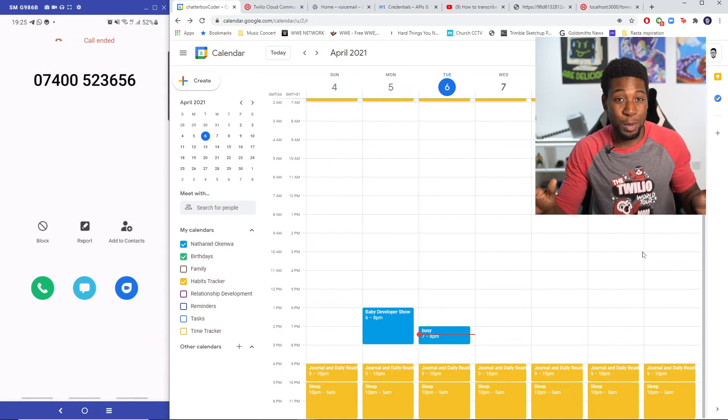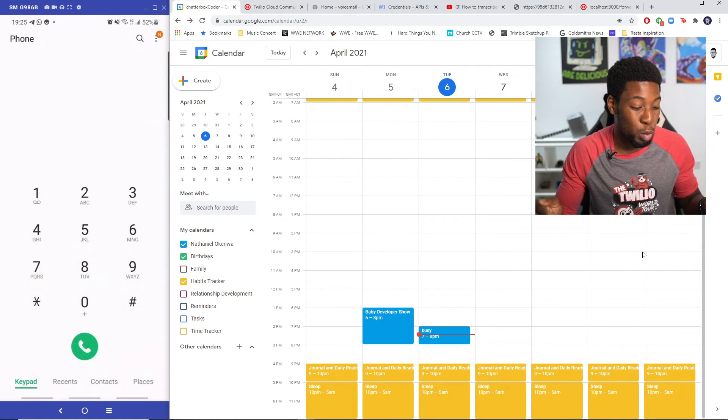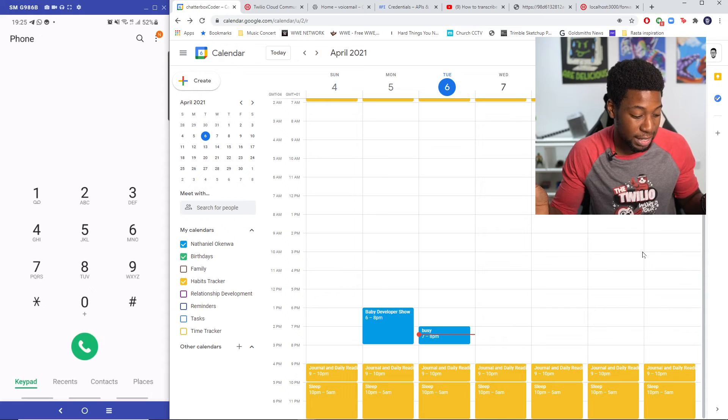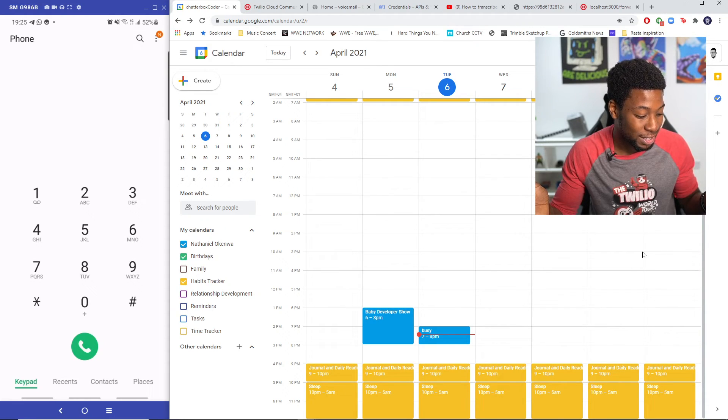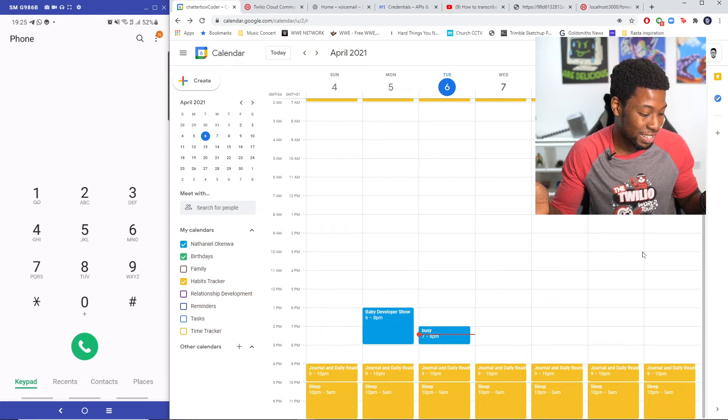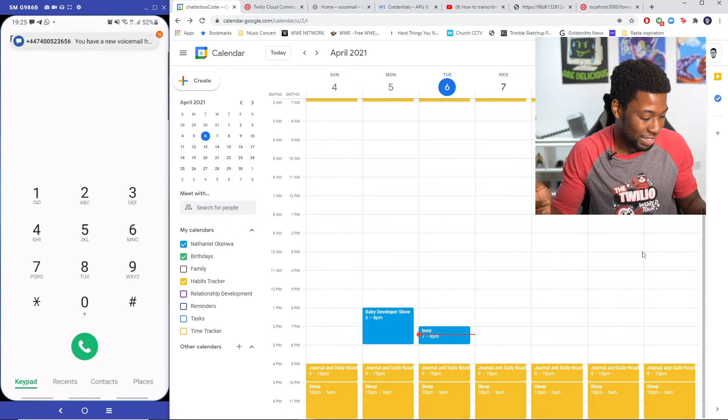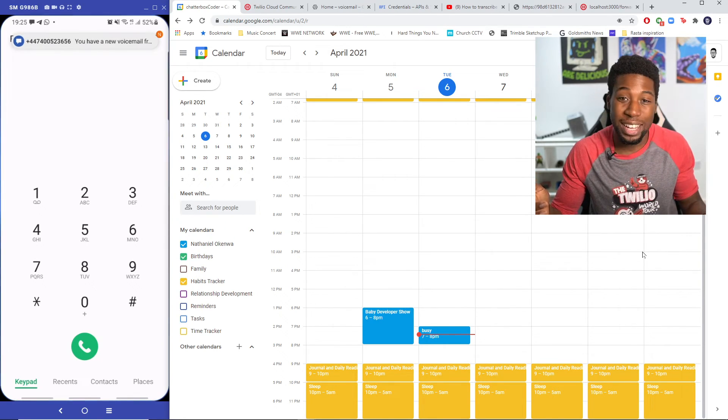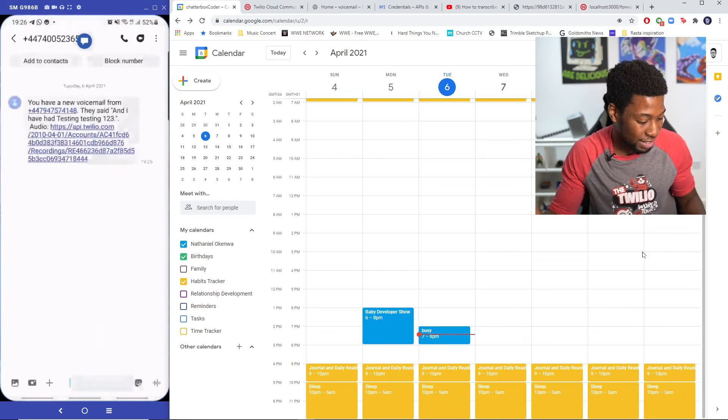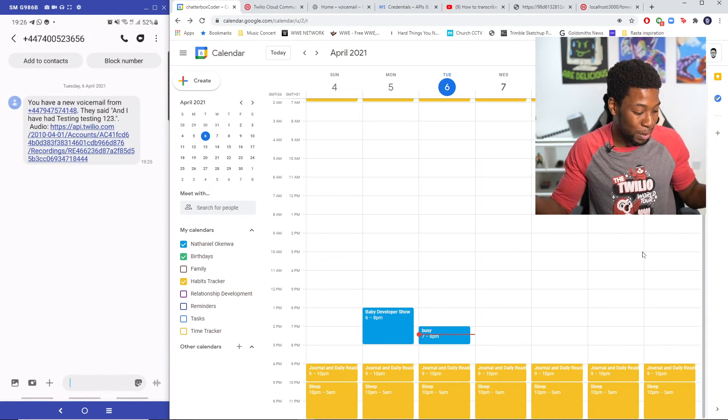So any second now, I should get a message with the content of my voicemail in a text. Let's see if it happens. Drum roll. Voila, I've got my new voicemail. There we go.